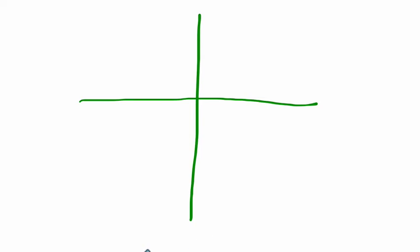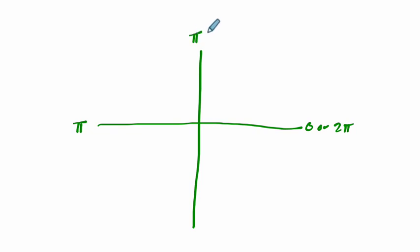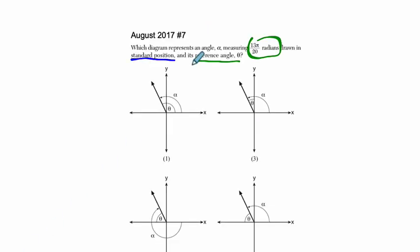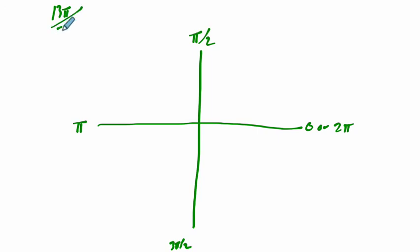The radian measure starts off at zero. This is half of a full rotation, so it's π radians. All the way around would be 2π radians - the full circumference of a circle. Here is halfway between zero and π, or π over 2. Here is 3π over 2.